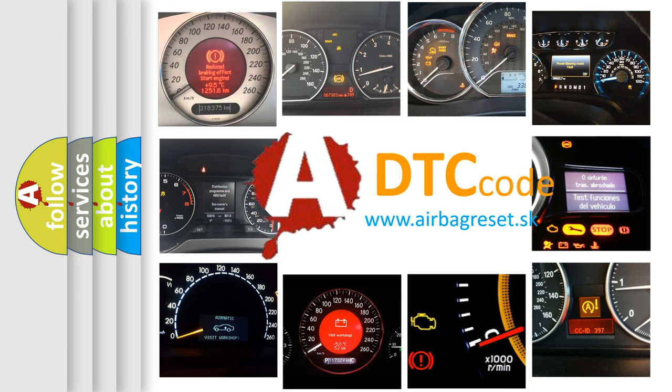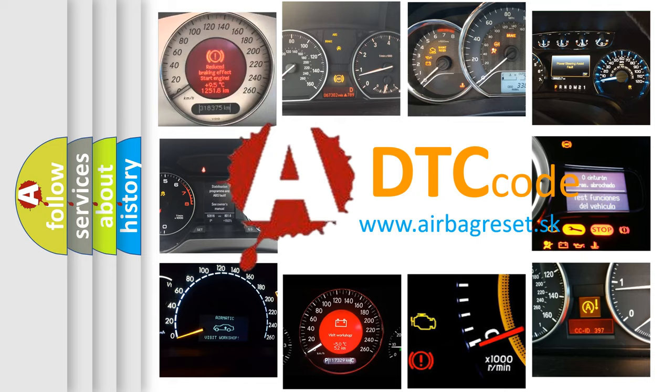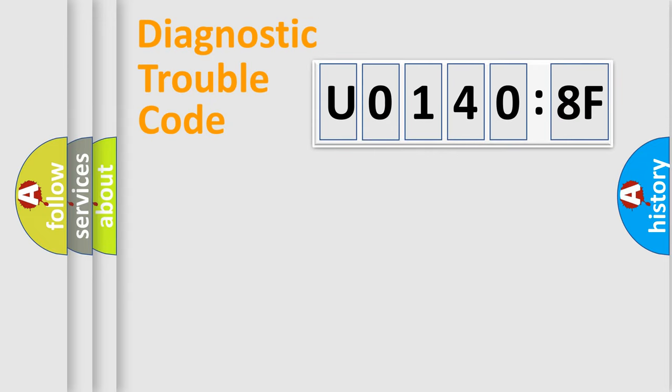What does U01408F mean, or how to correct this fault? Today we will find answers to these questions together. Let's do this.